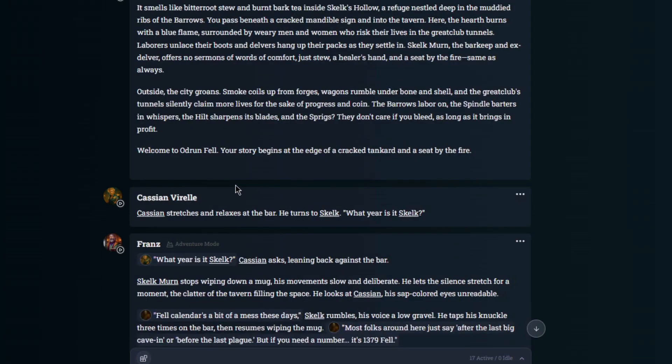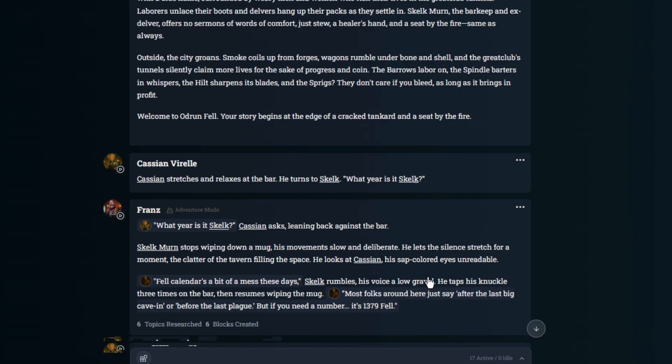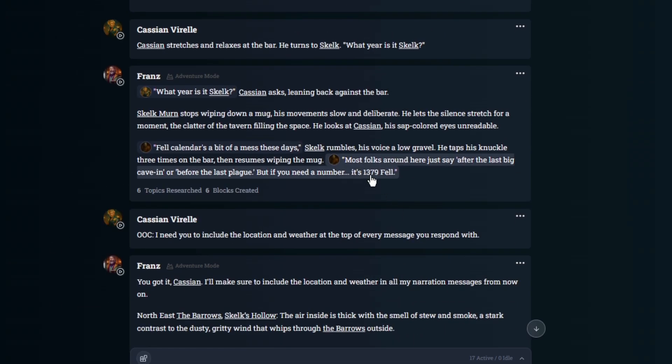If you take a look here, I asked my first question of this playthrough, what year is it, Skelk? And Skelk answered, it's 1379 Fel.